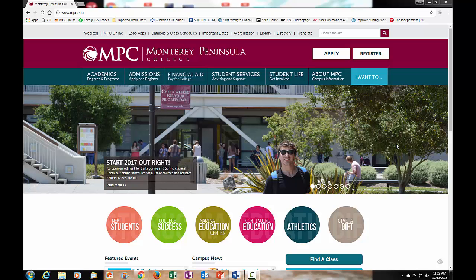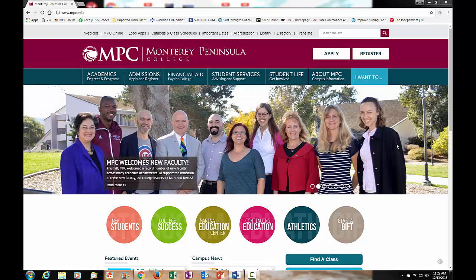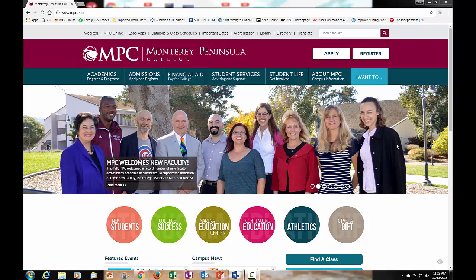In this video we are going to show you how to log in and access your Library 50 class in Canvas via the Lobo Apps link from the MPC homepage.